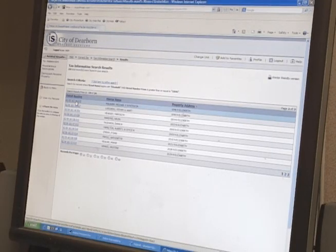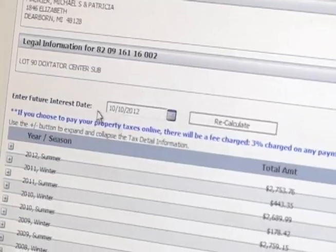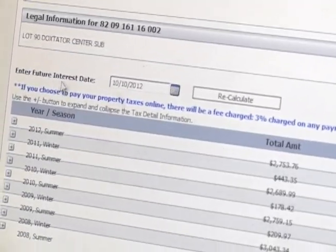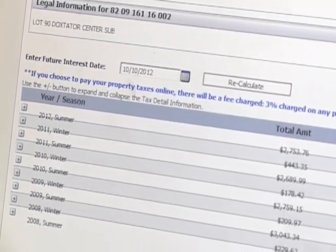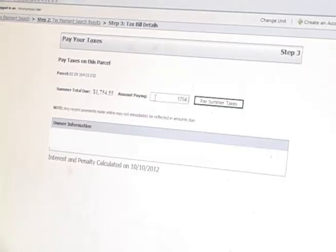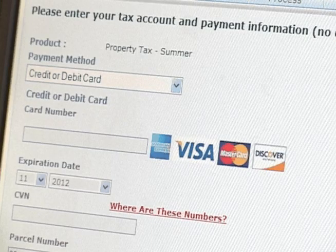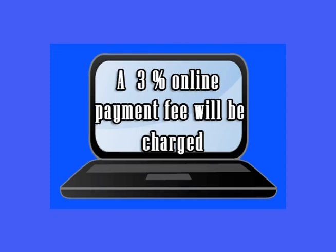This service will allow property owners a one-time free lookup of their property information. When you get to the current tax bill information, type in the amount you want to pay and the payment screens will follow. Be aware that if you choose to pay your property taxes online, there is a 3% fee.